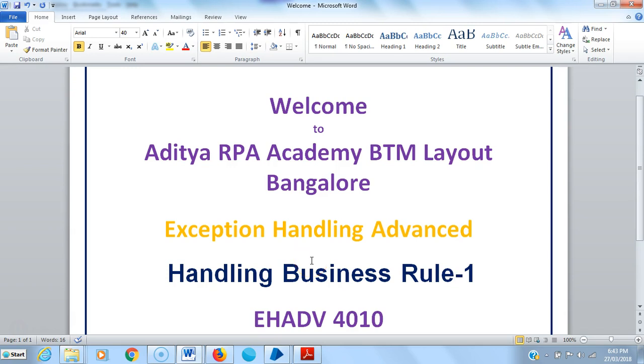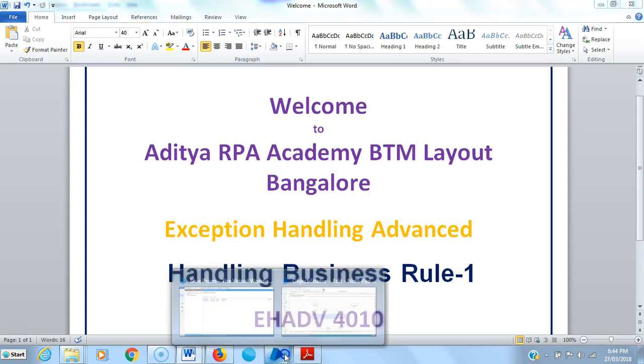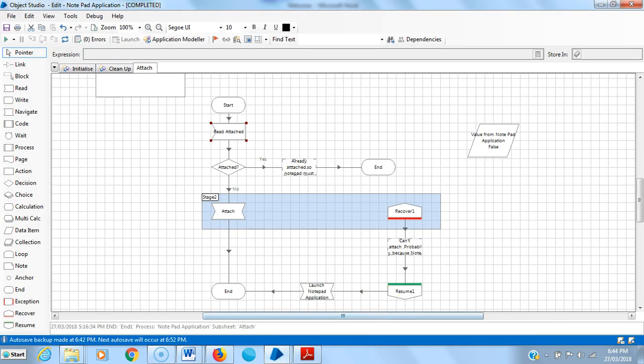Hi friends, welcome to Aditya RPA Academy BTM Layout Bangalore. Now we are continuing to work with exception handling, that is advanced. In this video we are going to see how to handle a business rule. It comes around two to three videos, so please follow the sequence.